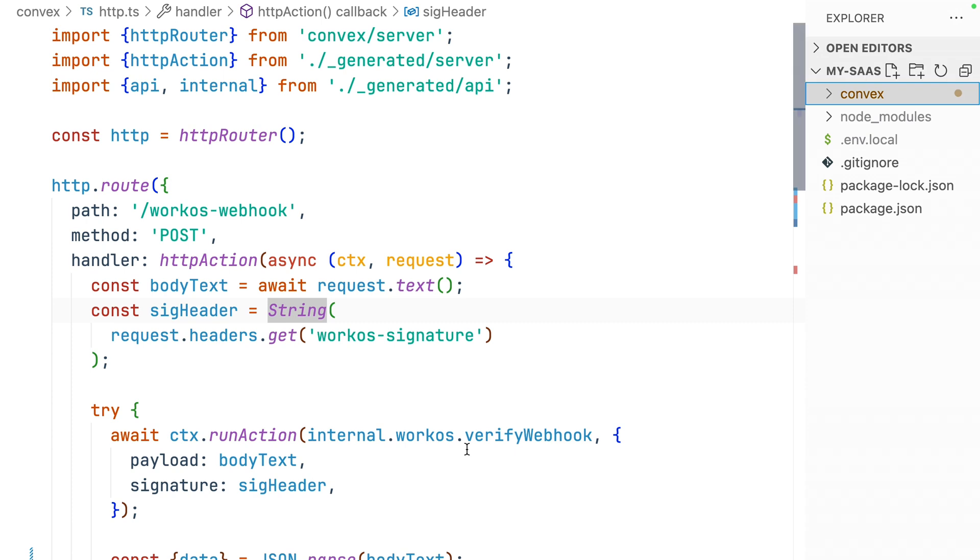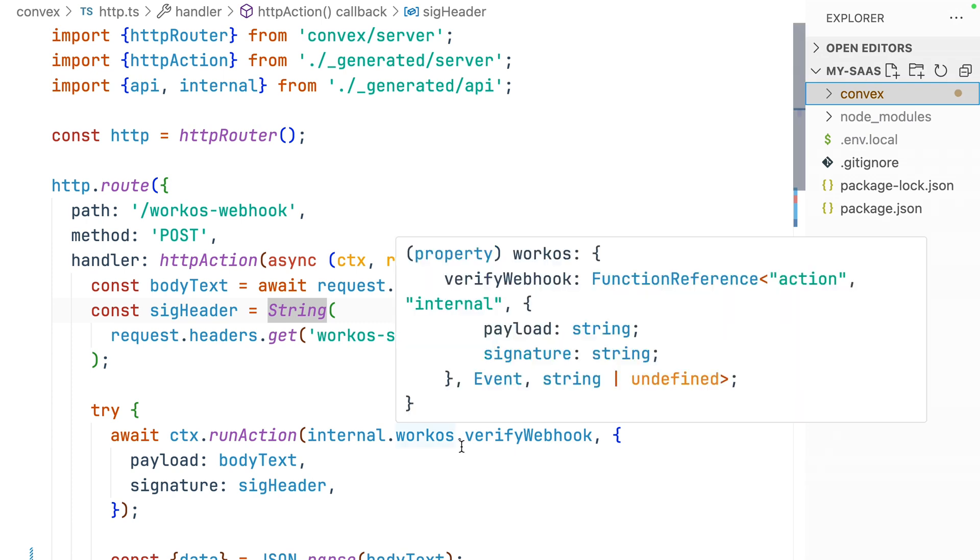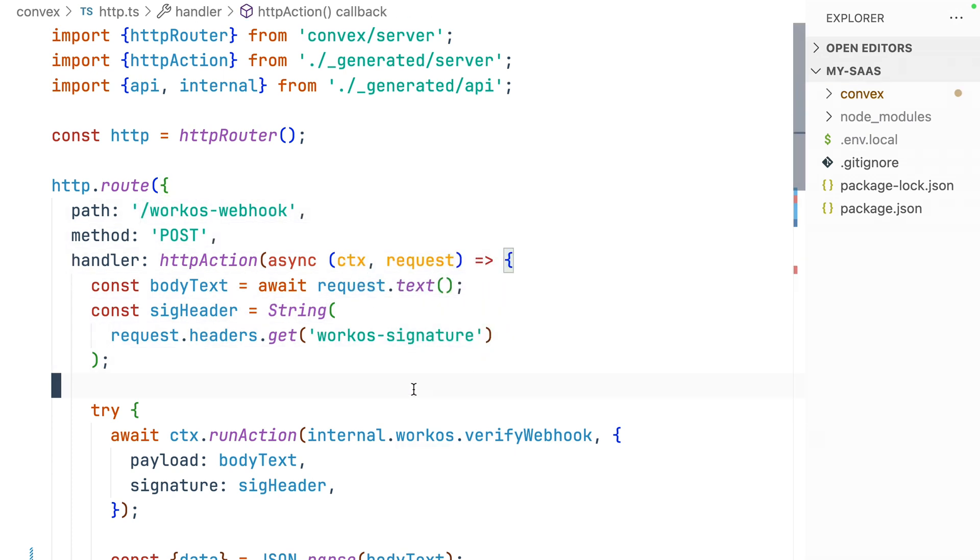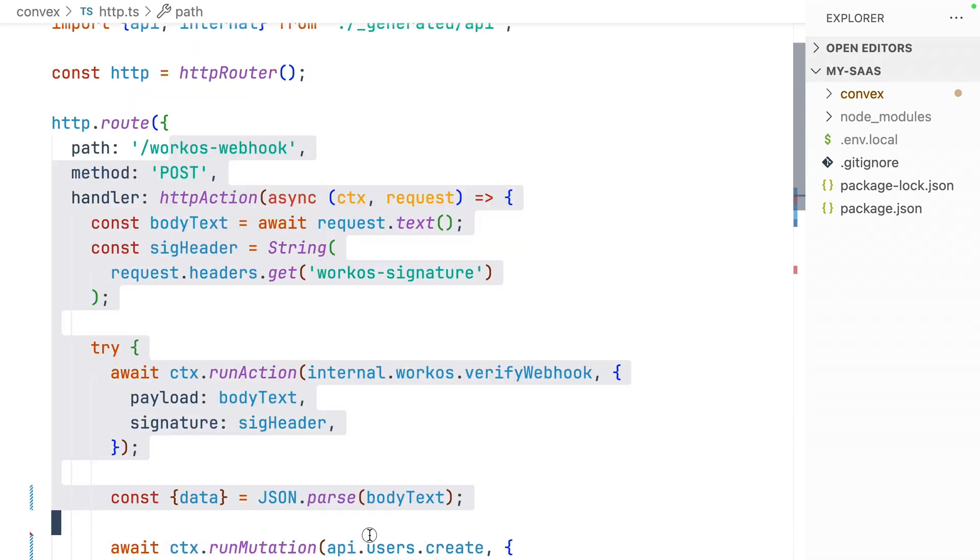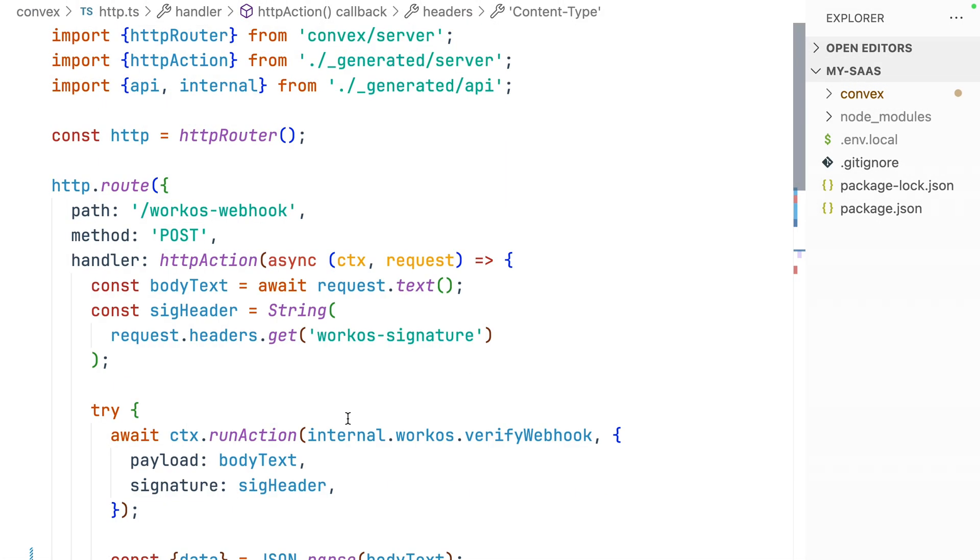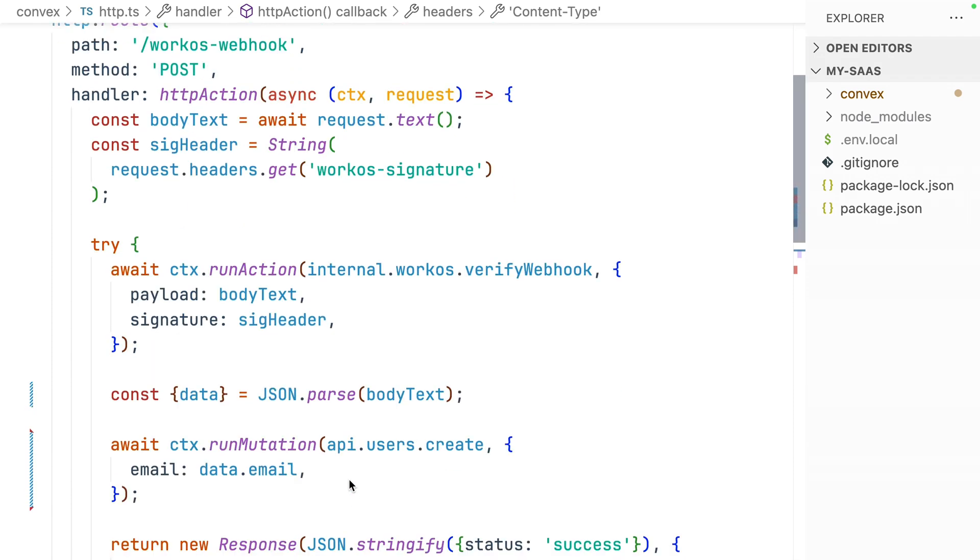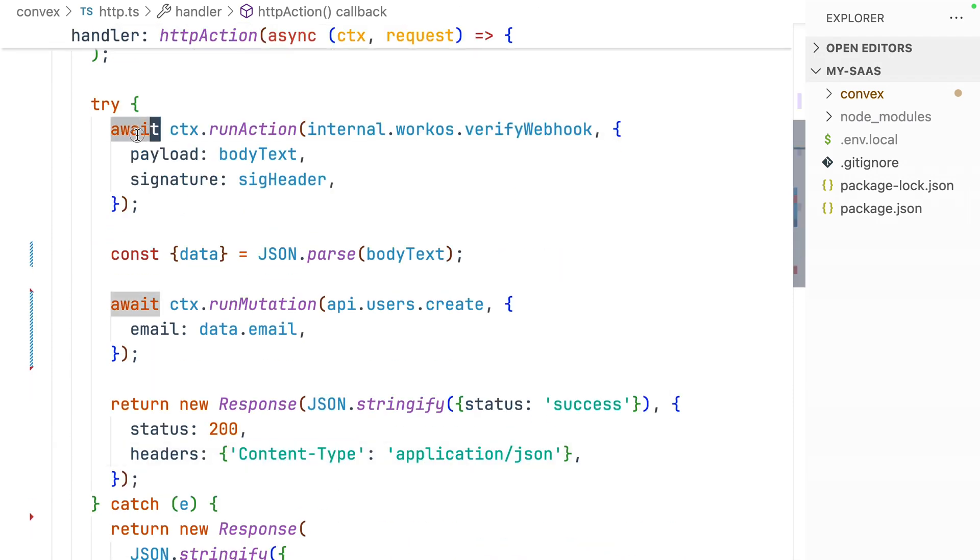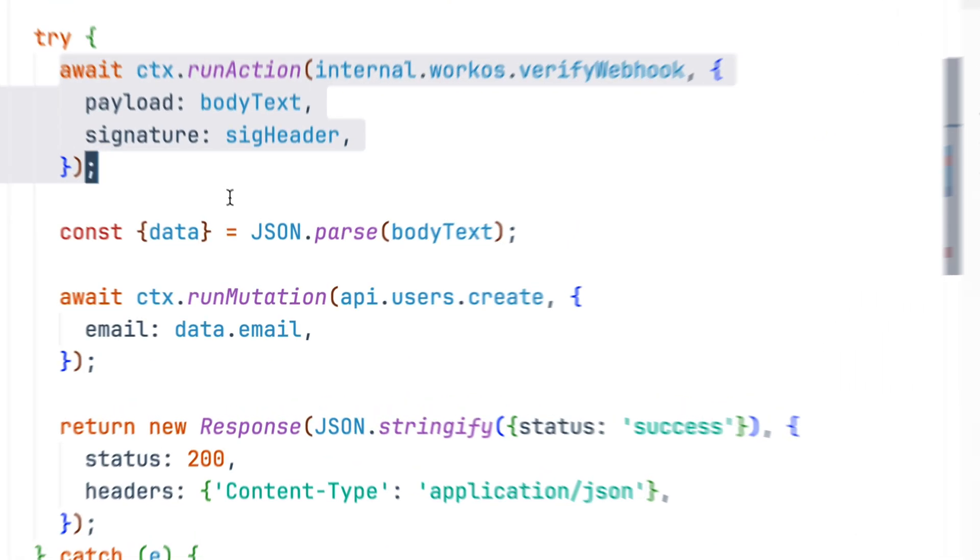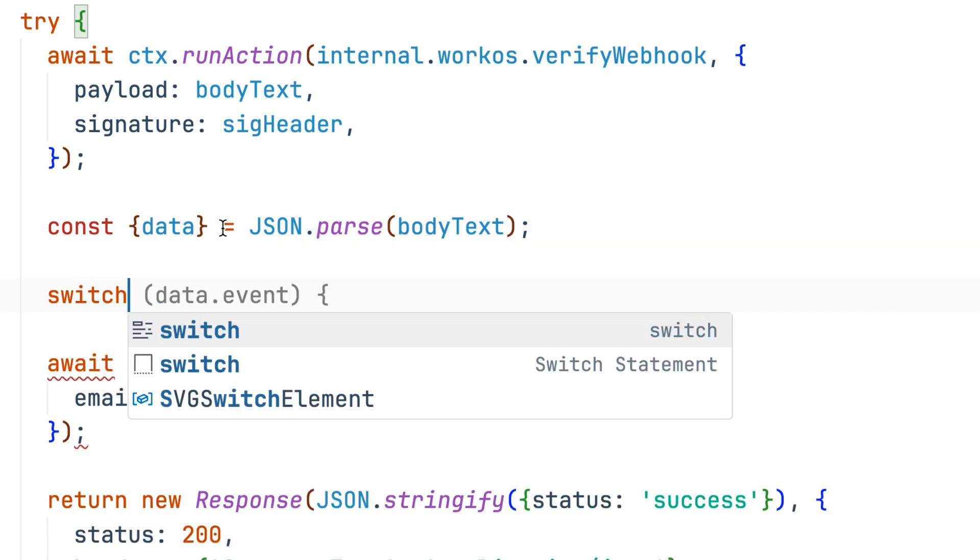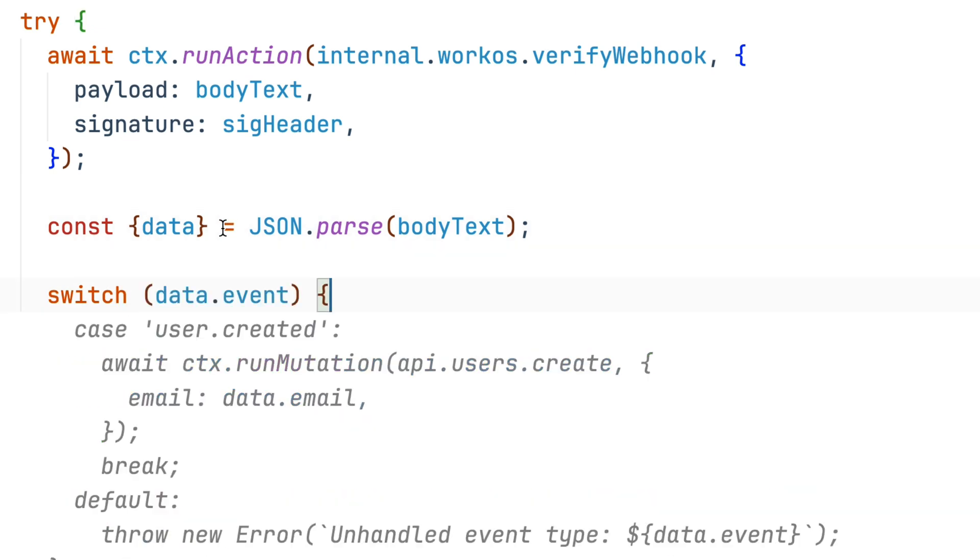Let's jump into our handler code, a public function in our Convex backend. If you'd like to see how we wrote this code, I'll have links in the cards above or the description below. A good place to start in handling additional requests is right after we've verified that the webhook is from WorkOS. We're going to switch on the data event.